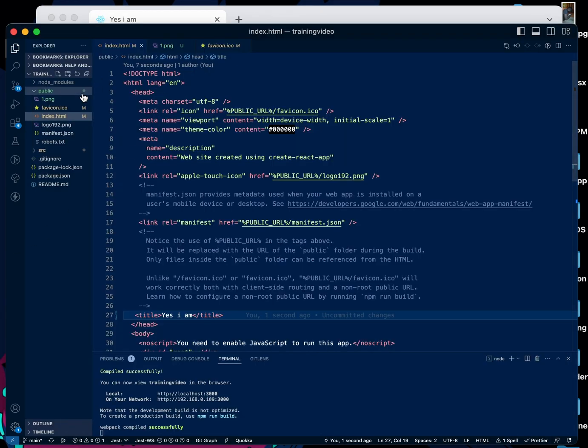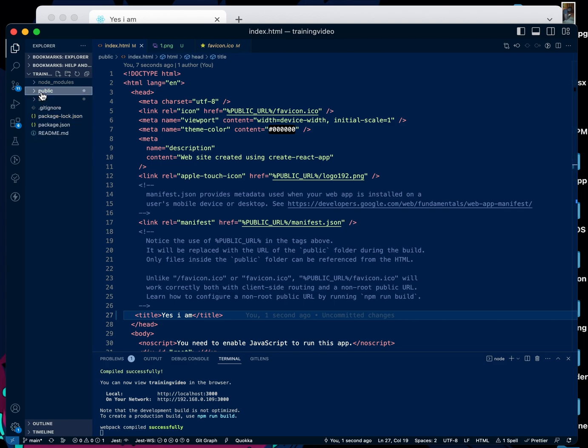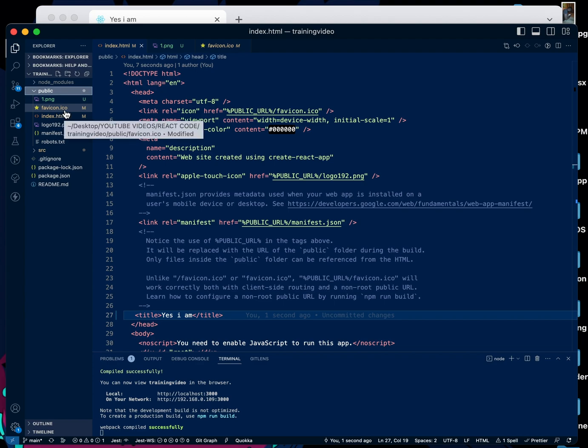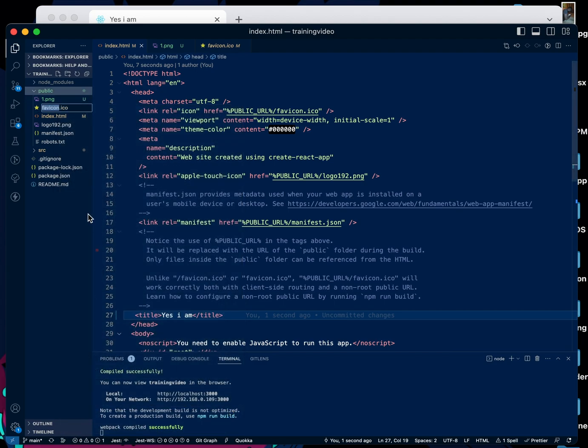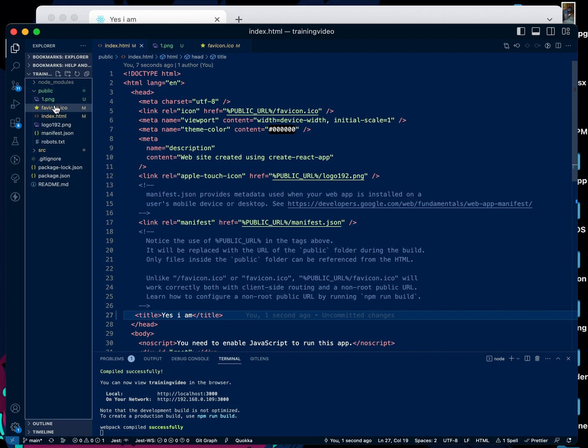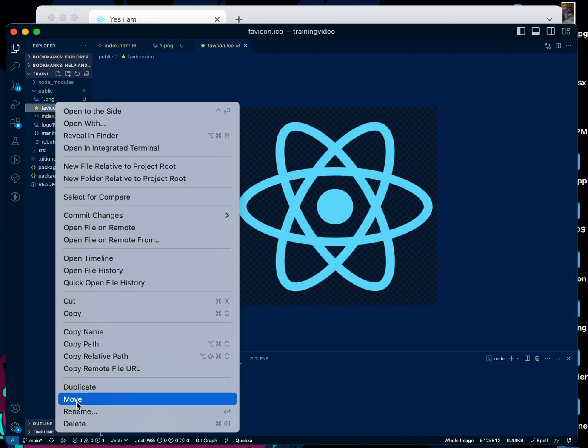All we have to do in this same folder, public, we can see a favicon.ico here. So what we're going to do is come here and rename, we're going to copy this name, then we're going to delete this.